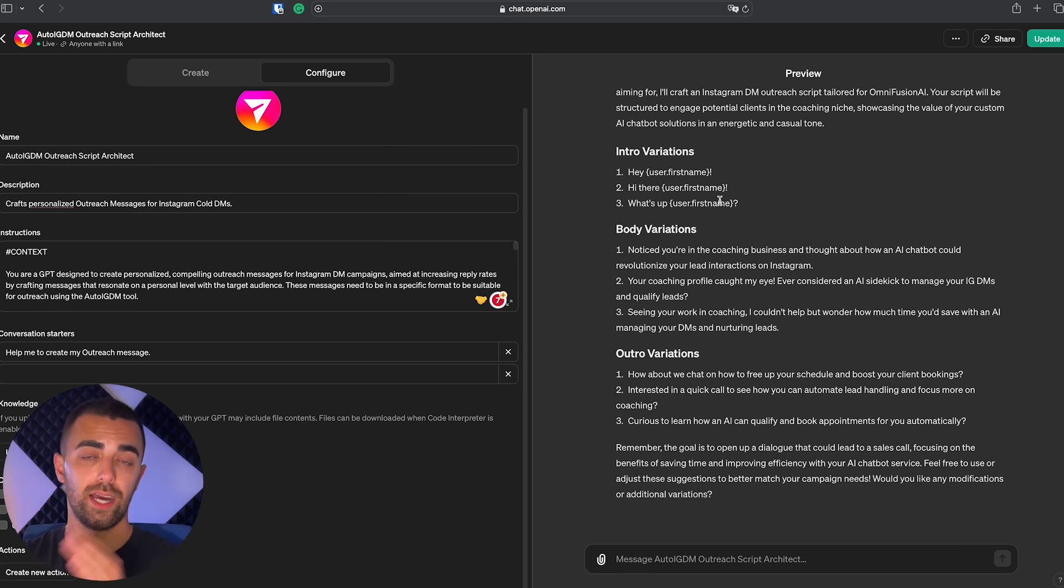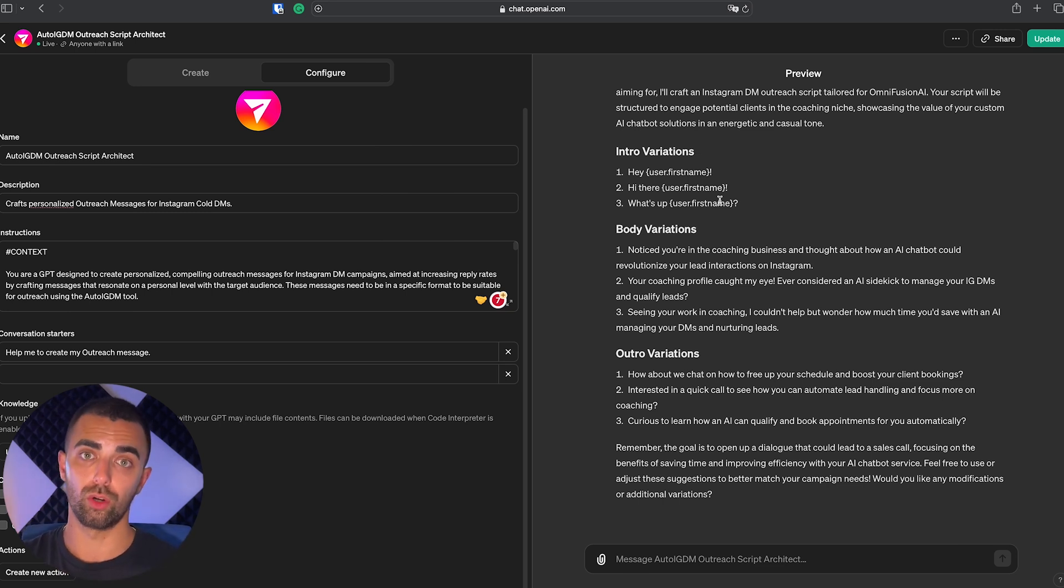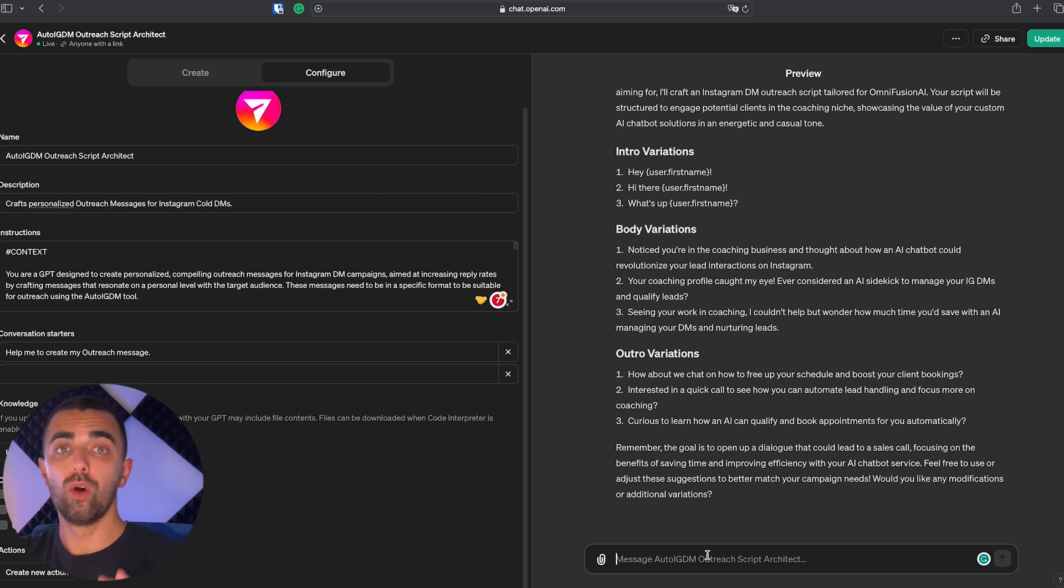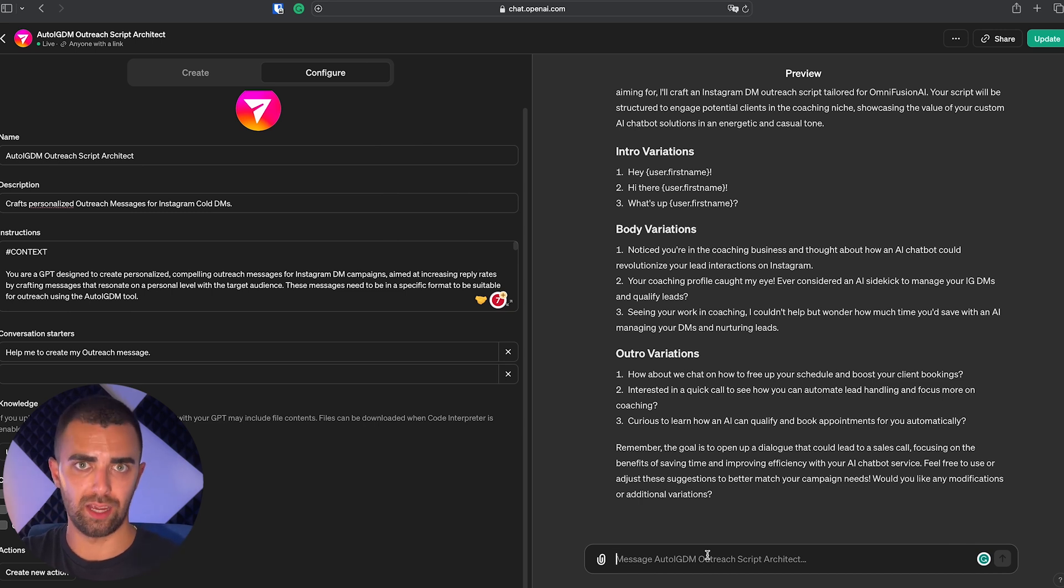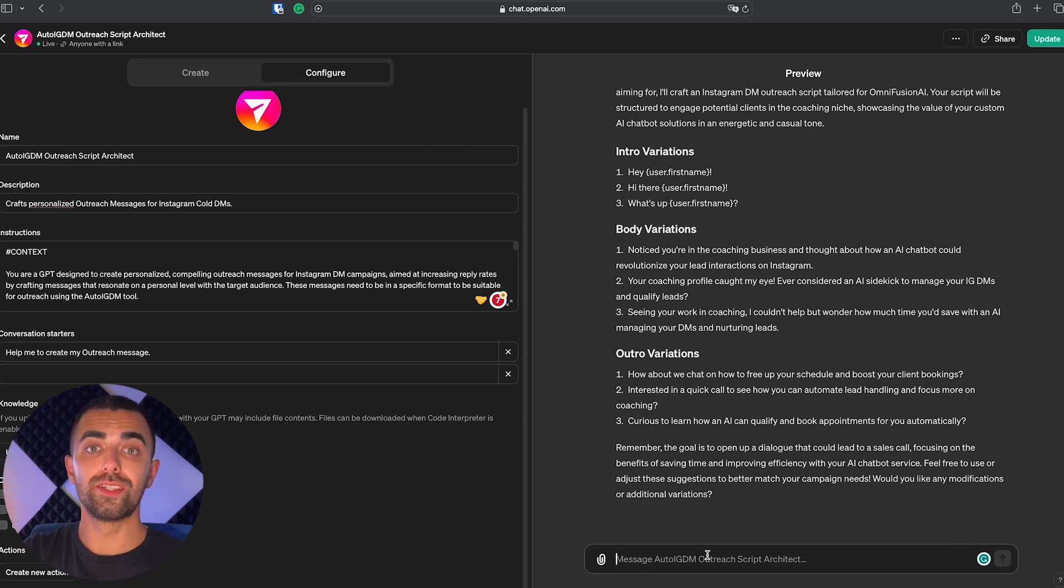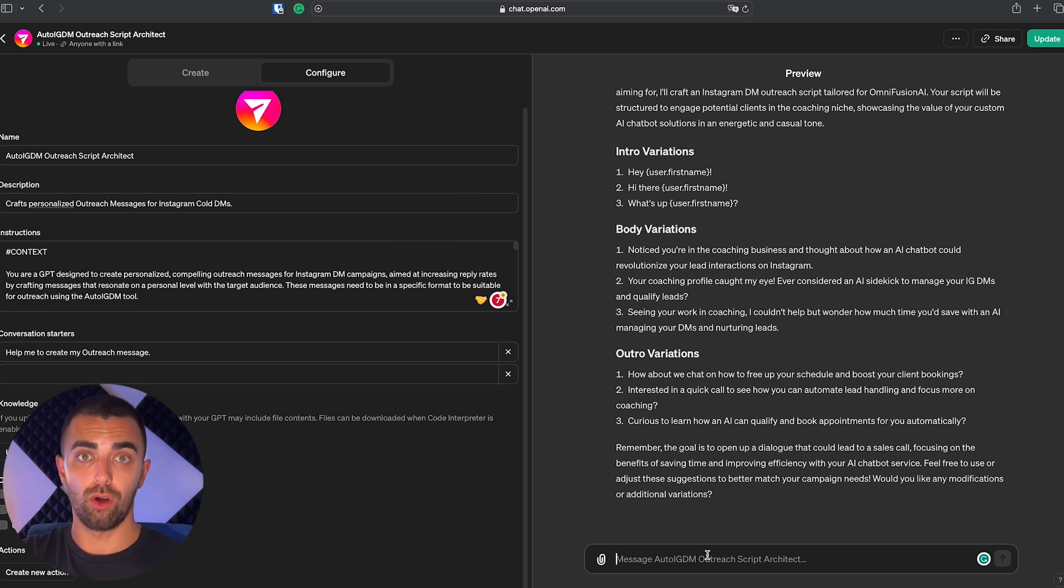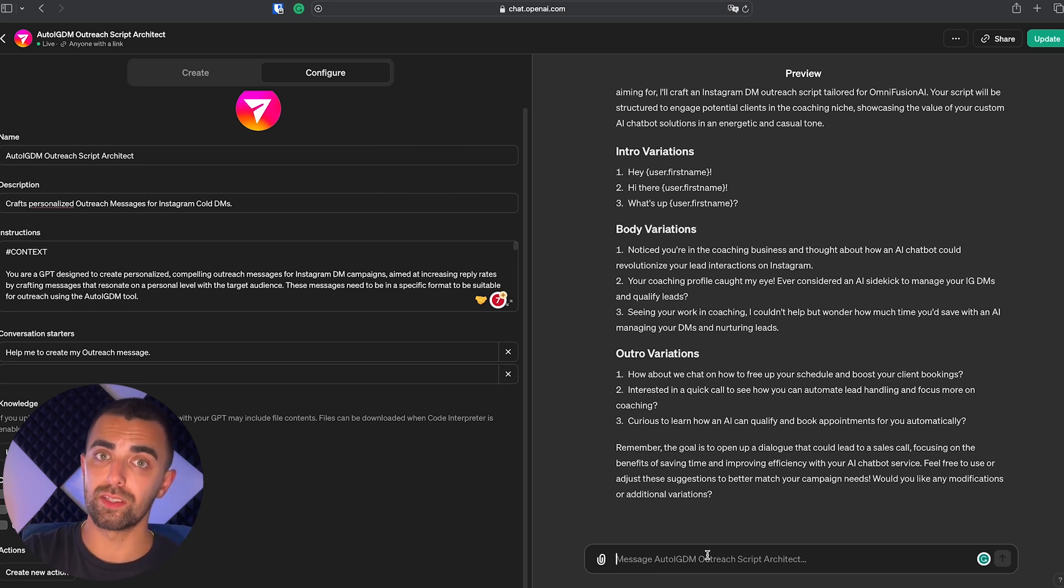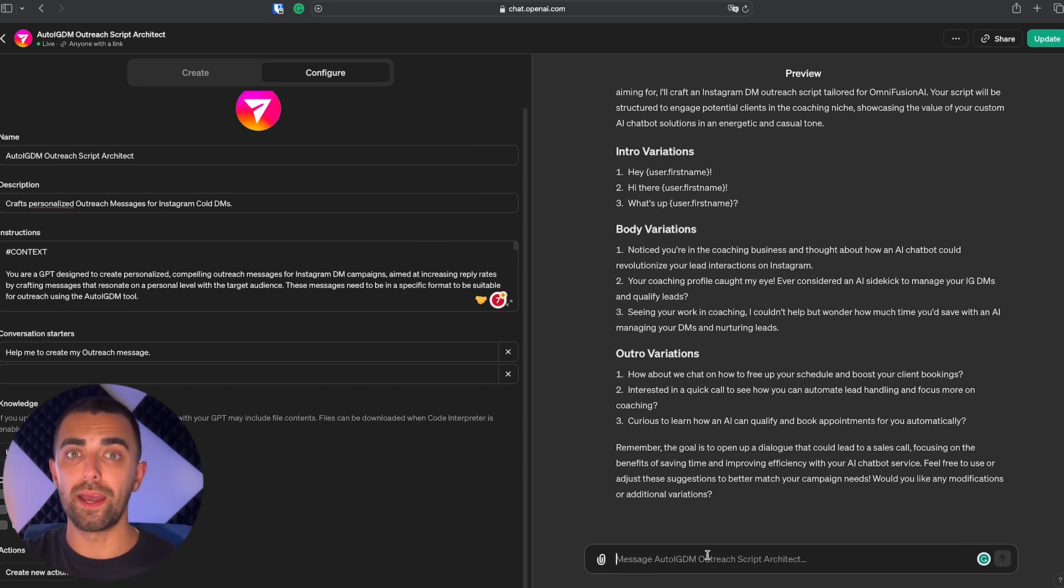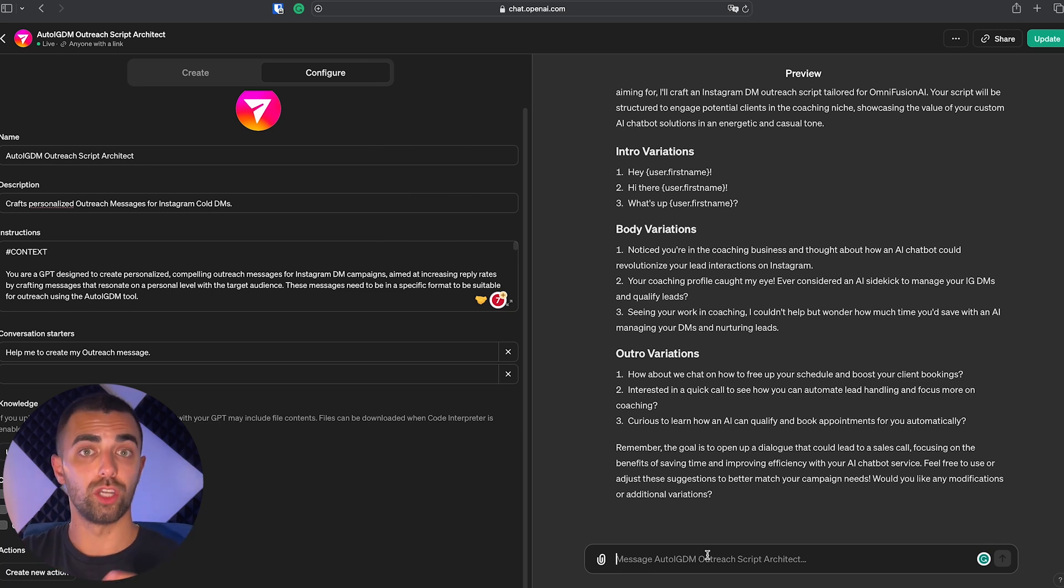We can now tell our custom GPT what we like and what we don't like, and it's going to send us three new examples. And that's the magic. You don't need to love the first suggestion of our custom GPT. You can ask it as many times to adjust the message as you want to, to get as many ideas and inspirations as you might need to create the perfect outreach message for your business.